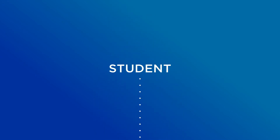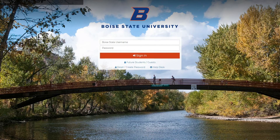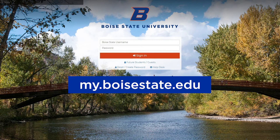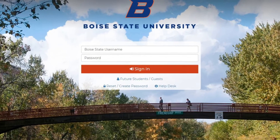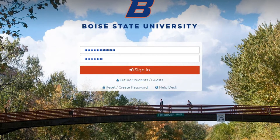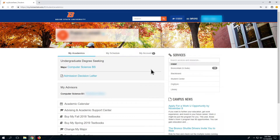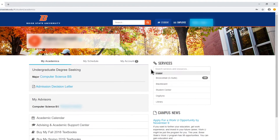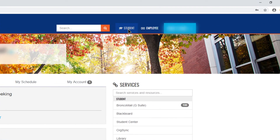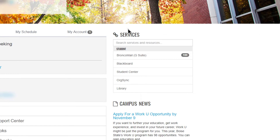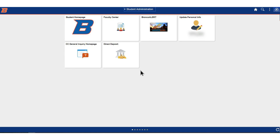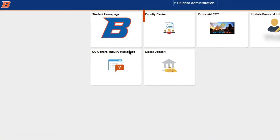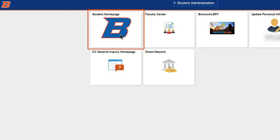After you've secured a permission number from the department, your first step will be to log into my.boisestate.edu. Once you've logged in, click on the student view on the top of the screen. On the right side of the screen is the services menu. From this menu, select student center. In your student center, select the student homepage. You may have to log in again on the next screen using your Boise State single sign-on.